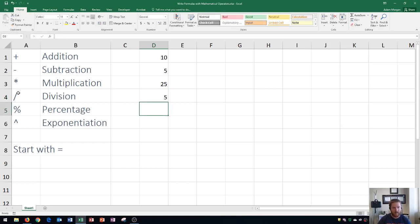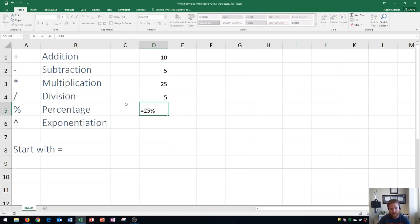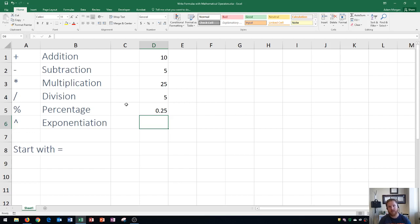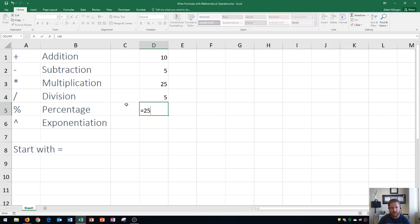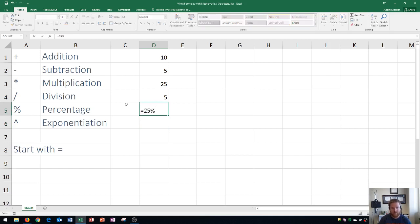The next one is percentages, using the percent symbol. We start with the equal sign, then type the percentage — let's say 25%. Keep in mind that when you enter a percentage, Excel stores it as a decimal: 25% becomes 0.25, because 100% equals 1. So if you just type equals 25 without the percent sign, it gives you 25, not 0.25.